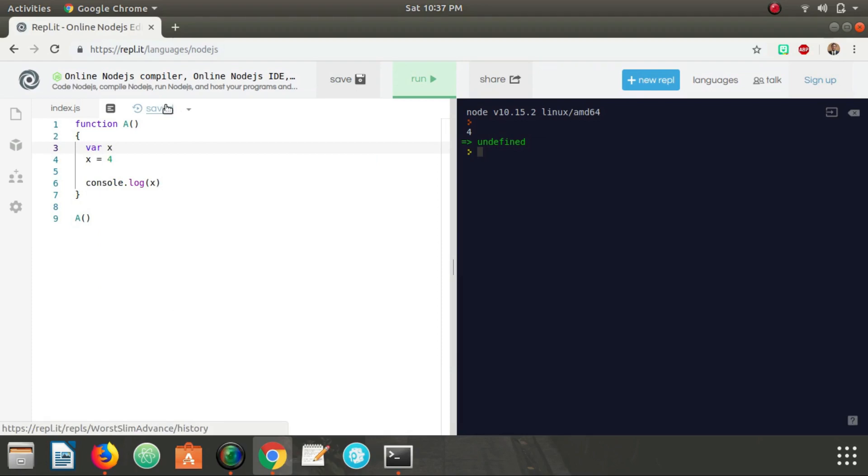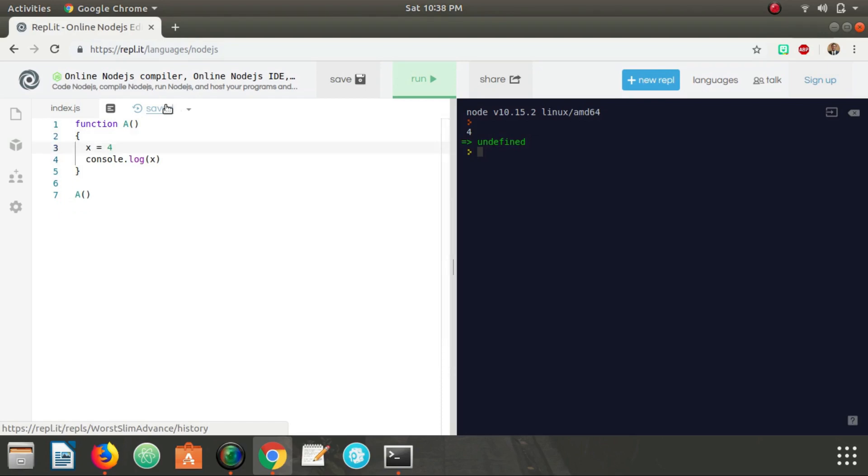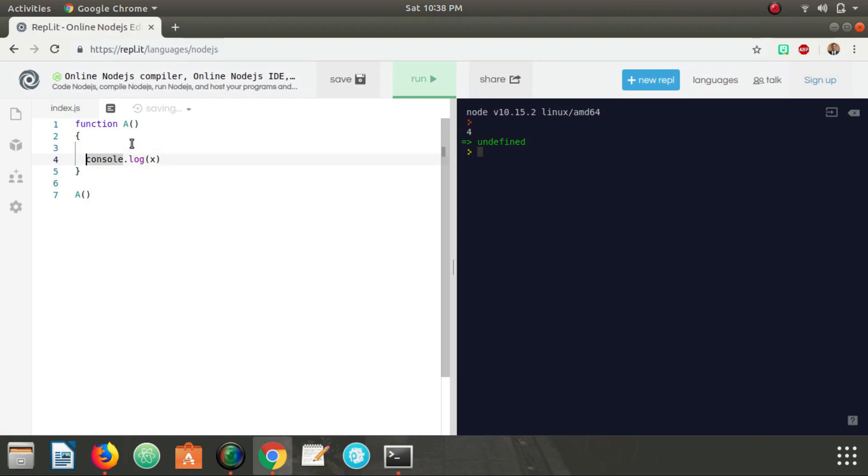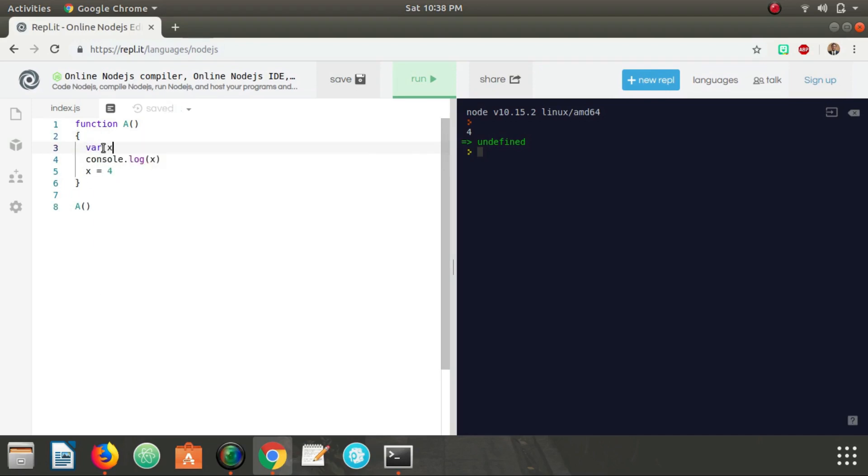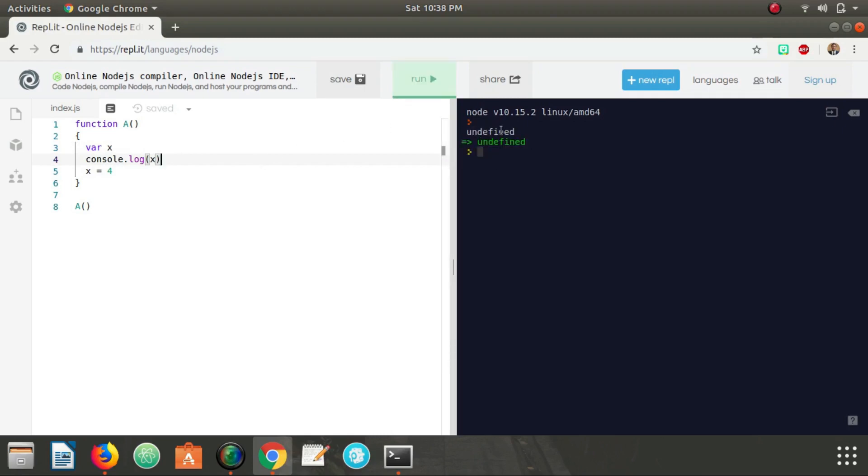So while variable declarations are hoisted, initializations are not hoisted. Meaning I can't try to use a variable before I've assigned it a value. So while this would be legal, I couldn't do this: console.log(x), x equals four. What this turns out to be is it still gets hoisted to the top, but I never give it a value. So when I try to console.log this, this will be undefined, because this is an initialization, not a declaration. Initializations are not hoisted.